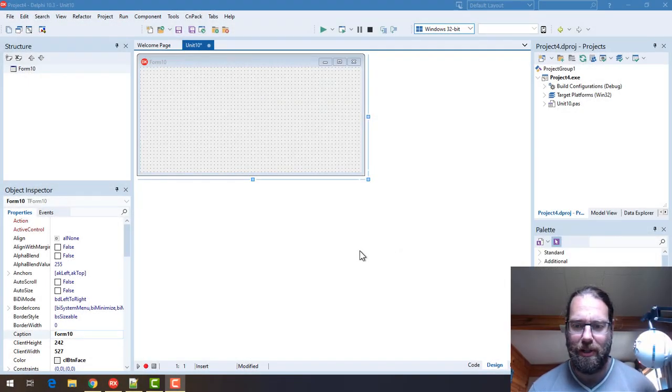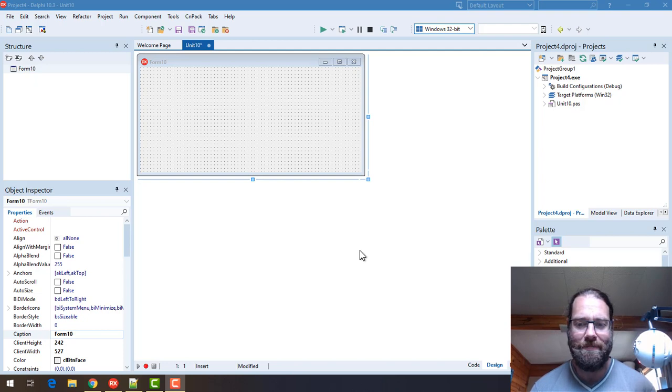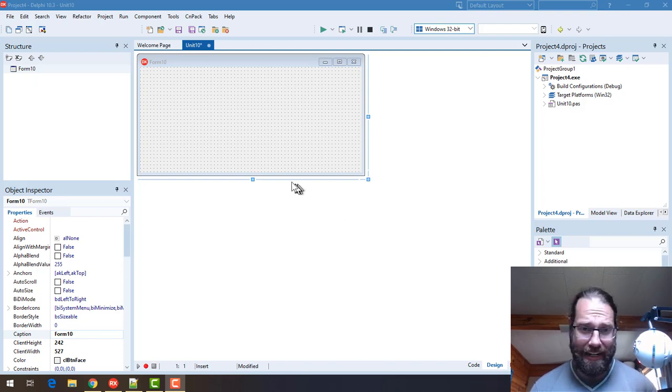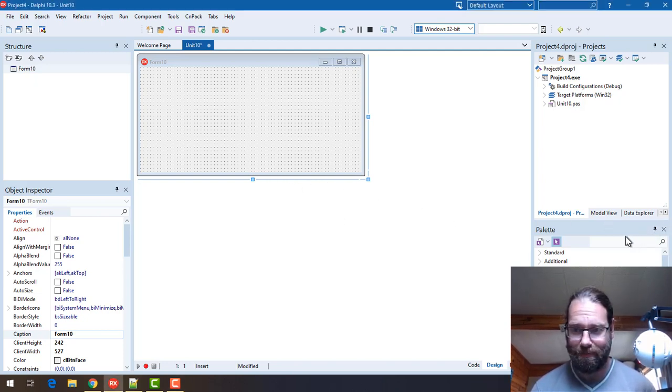G'day, this is Alistair Christie from LearnDelphi.tv and in this video I want to take a look at a little bug I discovered in the VCL.